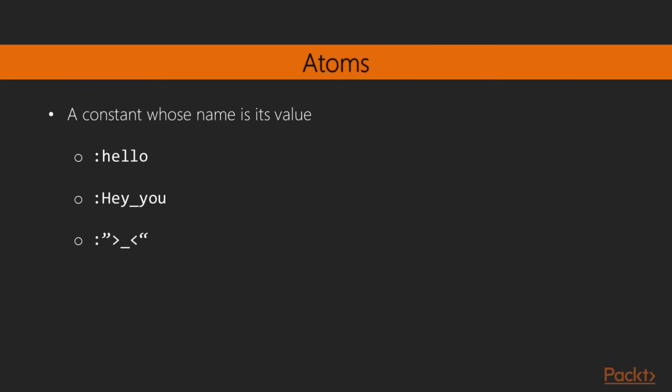They all start with a colon character, followed by some text, and can be composed of any text without white spaces in between. If we want to have special characters, or have them start with a number, we have to enclose the atom's text in double quotes, like in the last example.